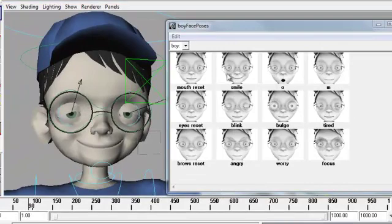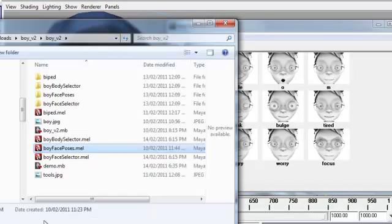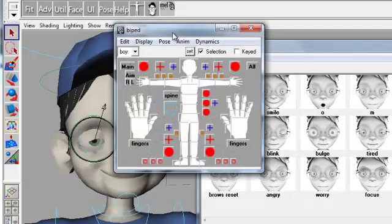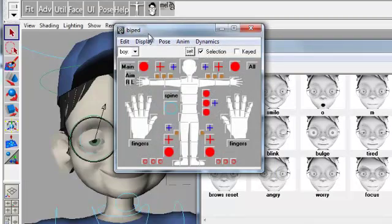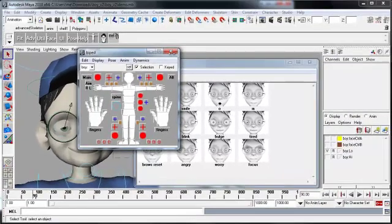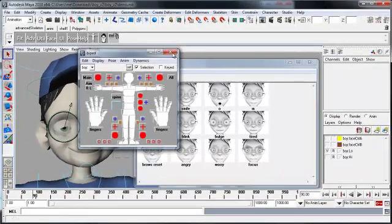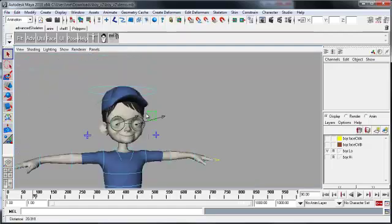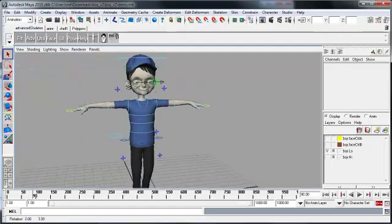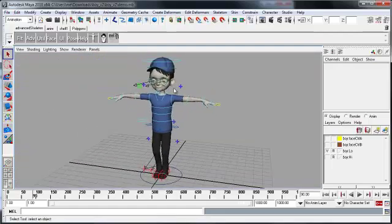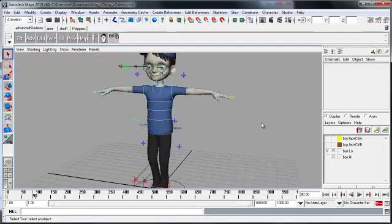And the last tool that comes with this rig is the Biped Detanol, which is the standard advanced skeleton biped selector. That's it for this character and the tools that comes with it. I hope you enjoy it.